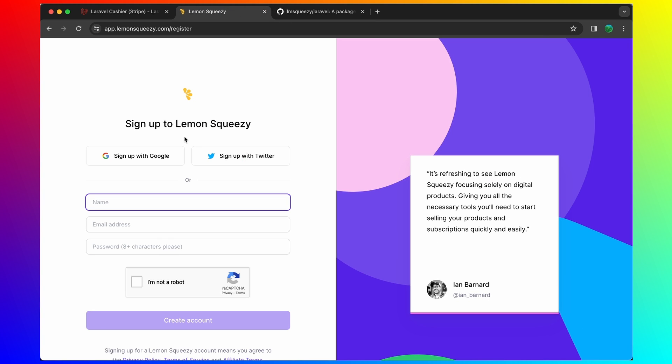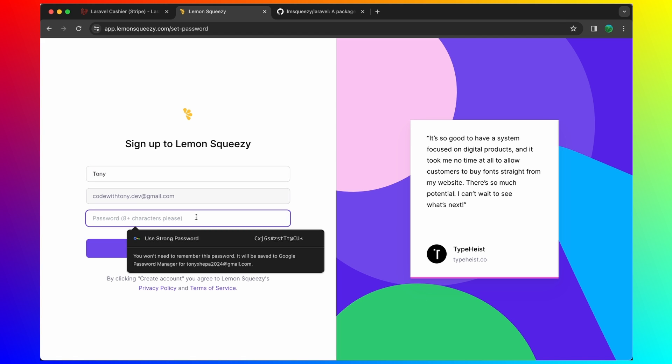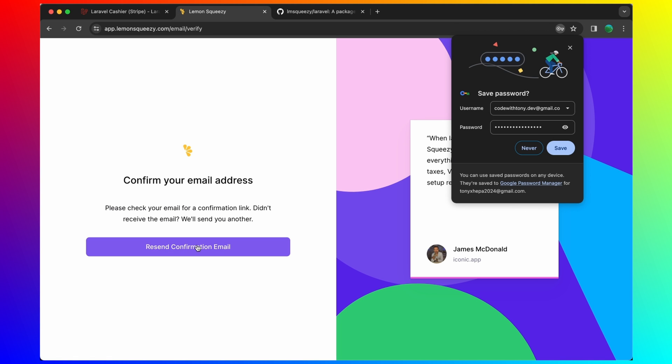So sign up with Google or with Twitter. I'm going to sign up with Google. Continue here and add your password and then create an account.